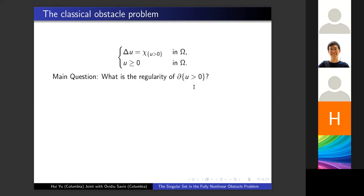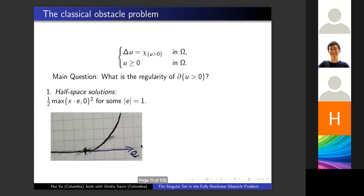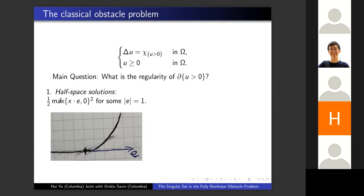The starting point is very simple: we look at some typical solutions to the problem. The first class are so-called half-space solutions. We take one direction E and take the one-dimensional parabola in that direction, but only one half of the parabola; in the other half-space everything is zero. This really is a one-dimensional parabola, but we're only taking one half of it. You can see this solves the problem in the entire space.